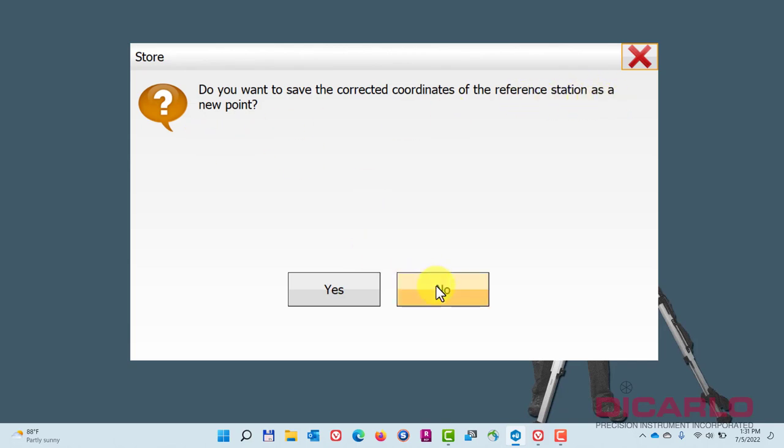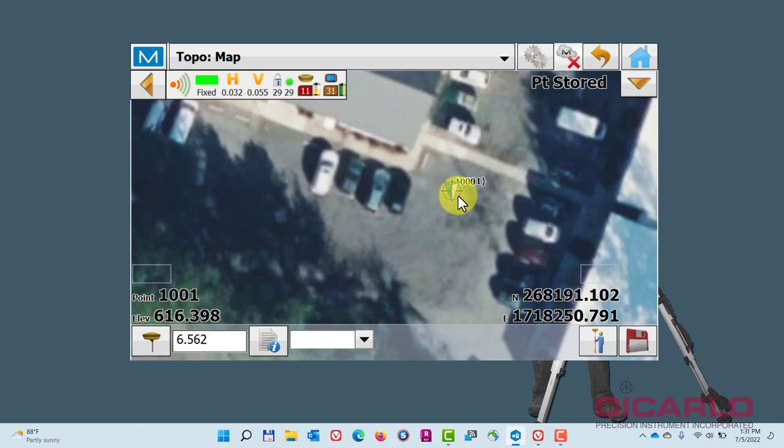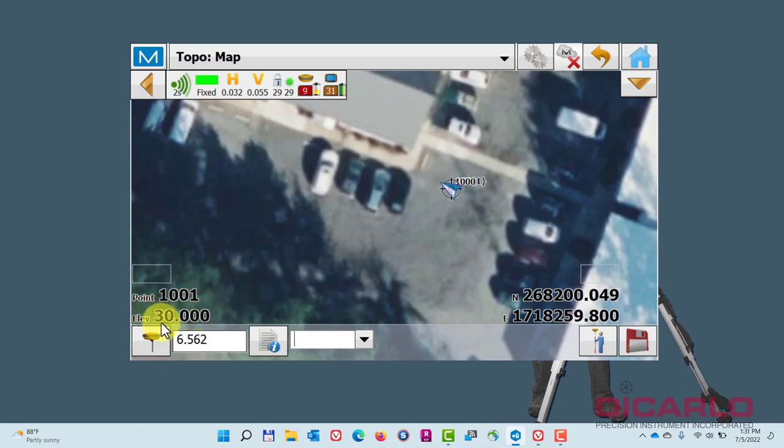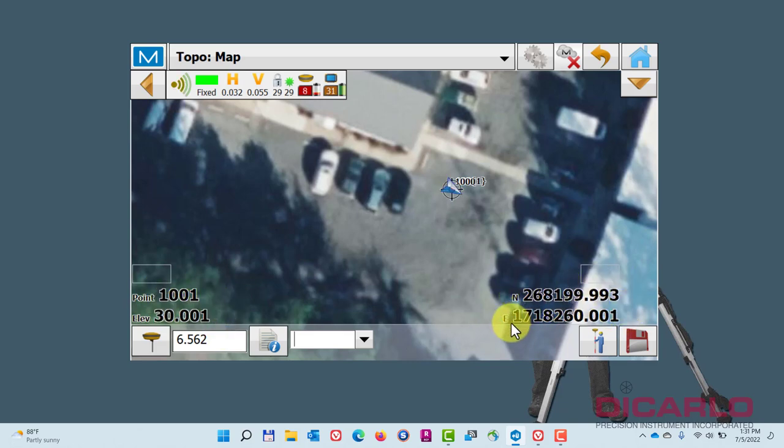Station as a new point will say yes or no. For this, just say no. But notice now I am sitting on that point and I am inheriting the correct elevation, the correct northing, and the correct easting based on that.